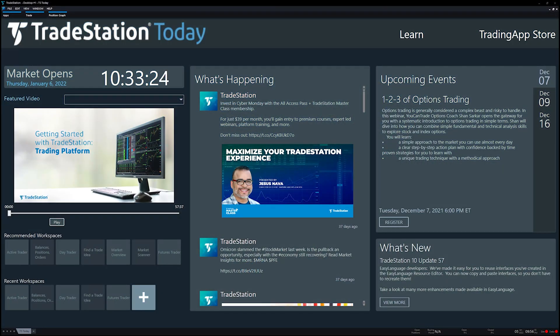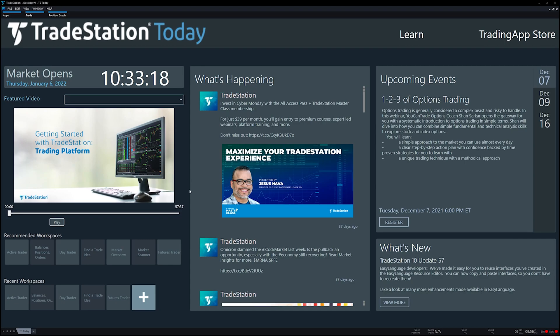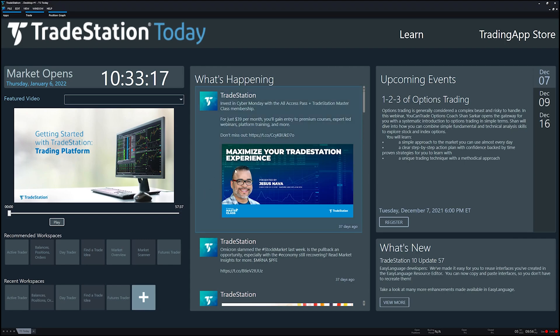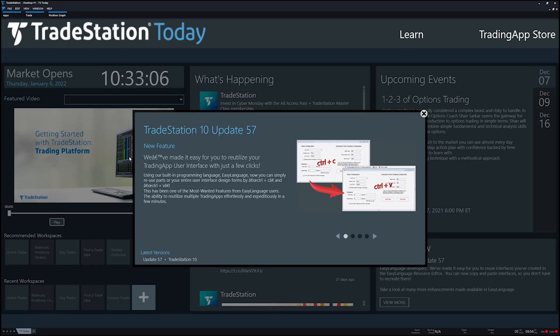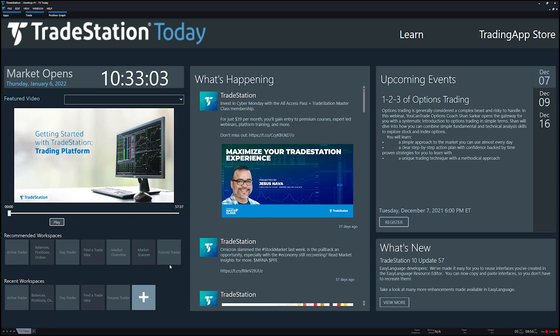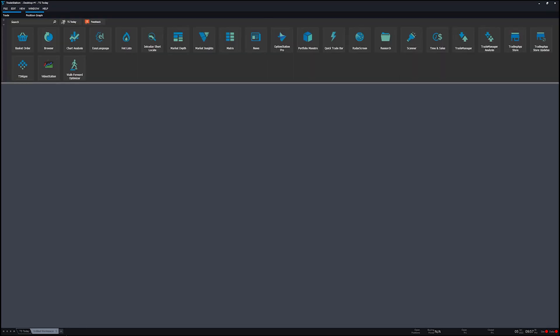Now once you get signed up with TradeStation and you download the software, you log in and this is what you see. This gentleman right here, Jesus Nava, he has a one-hour introduction to the program if you have the time. But we just want to see a chart, an indicator, and the code. Down here at the bottom is where you can have a whole row of different workspaces. Click on this little plus icon and here we go. It pulls up a new workspace and gives us access to all the apps that TradeStation offers.